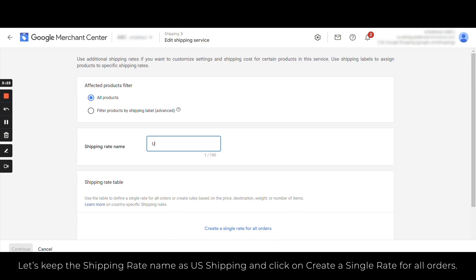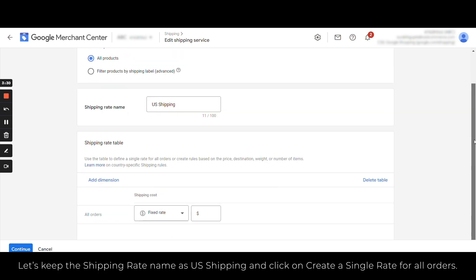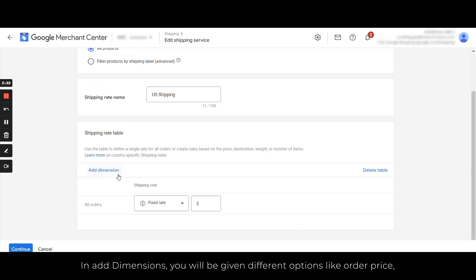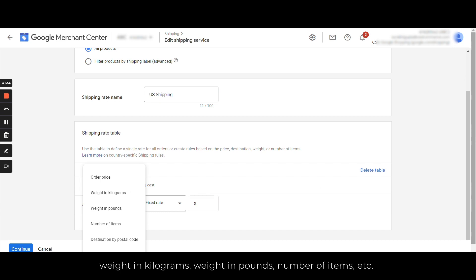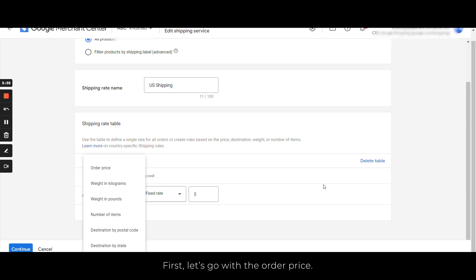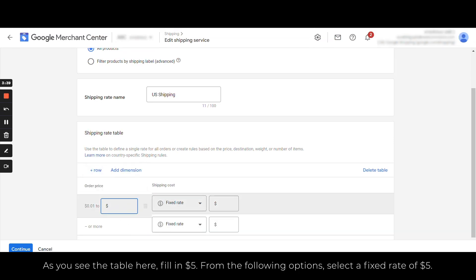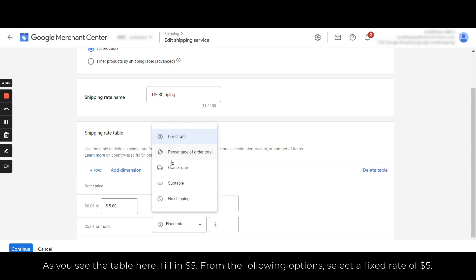Let's keep the shipping rate name as US Shipping and click on 'Create a single rate for all orders.' In Add Dimensions, you will be given different options like order price, weight in kilograms, weight in pounds, number of items, and many more. Now first let's go with the order price.